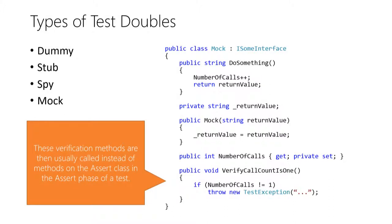The purest form of a mock also has a method that throws an exception when a certain call was not performed by the test target. I didn't use this in my tests but if you look at the code of a mock, you can usually find these verification methods on them.